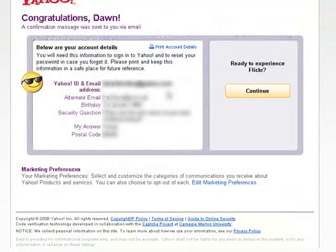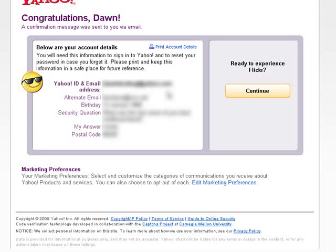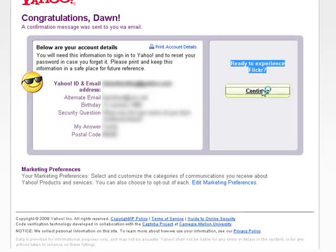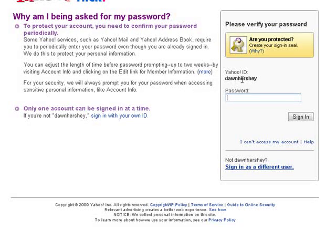We just filled out the form and scrolled to the bottom and hit 'Create account.' Now we have our account details here — you can't see it because it's all blurred out, but it shows our new Yahoo ID, Yahoo email address, an alternate email, birthday, security question, answer, and postcode. That information will display for you when you do this. Then it says 'Ready to experience Flickr — Continue.' It automatically logs us in, remembers your Yahoo ID, and we just need to put in the password. We type that in, hit sign in, and just like that we're logged into Flickr.